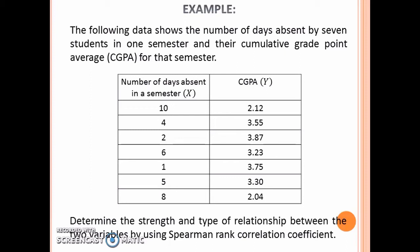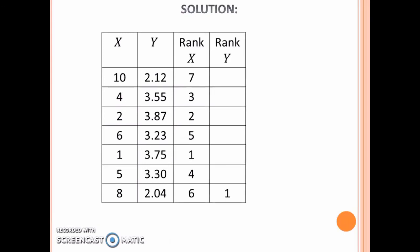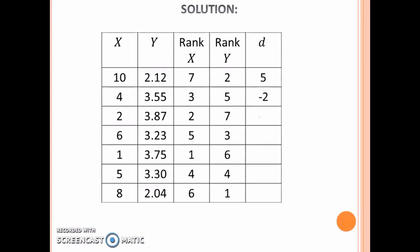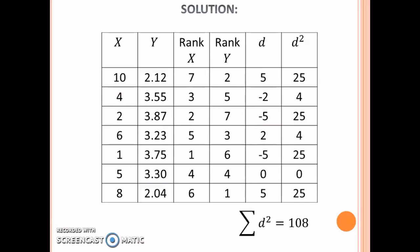To use Spearman Rank Correlation Coefficient, first rank variable x in ascending order, second rank variable y in ascending order. Next, find d, which is the difference between rank x and rank y. After that, square each d and take the summation of d squared.